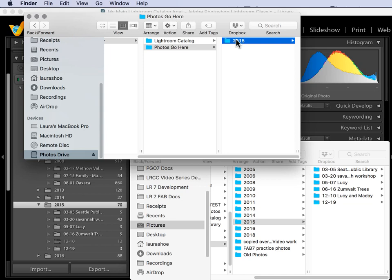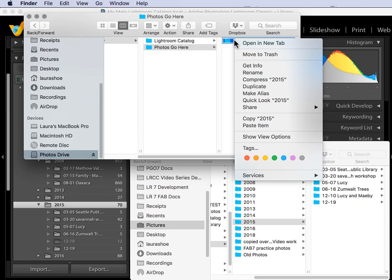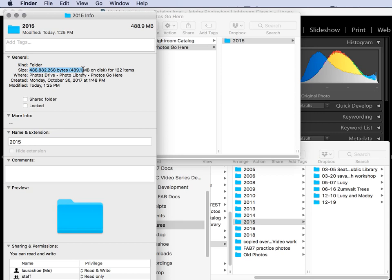So on the external drive, I'll right click on the folder. And on a Mac, I'll choose Get Info. On a PC, I would choose Properties. And it tells me right here the size in bytes and how many items or files there are.